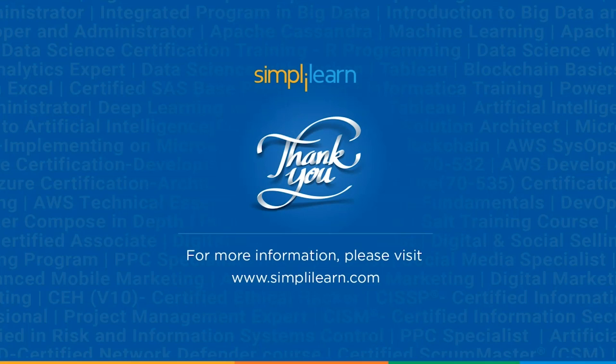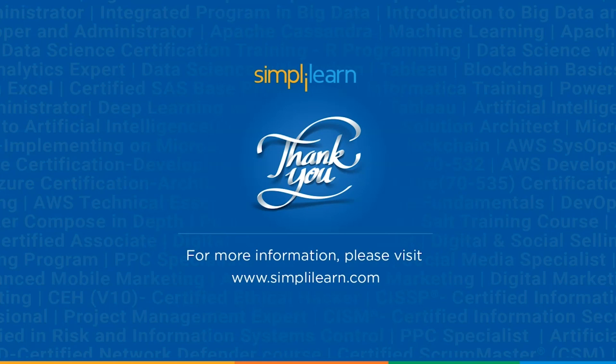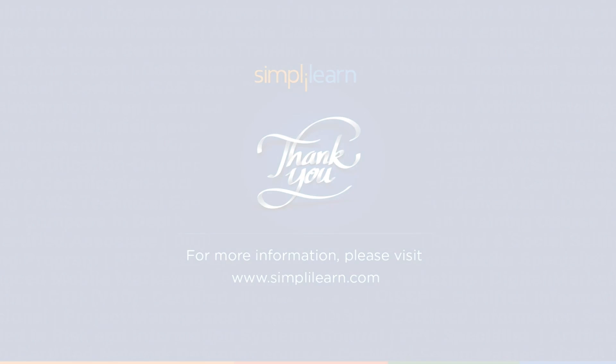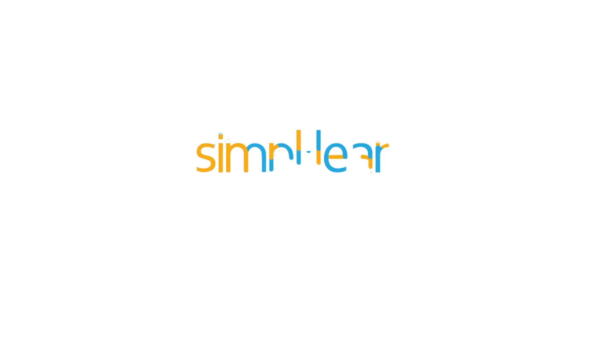And this was all for today's session. Hope you guys found it informative and helpful. If you liked this session then like, share and subscribe. If you have any questions then you can drop them in the comment section below. Thanks for watching and stay tuned for more from Simply Learn.